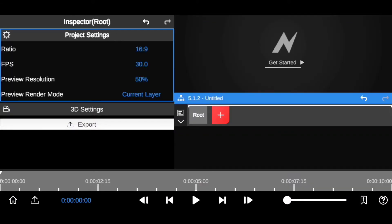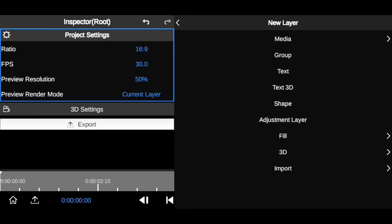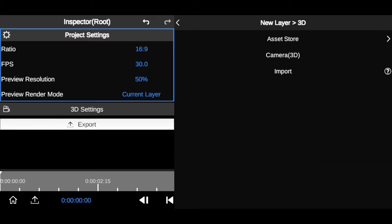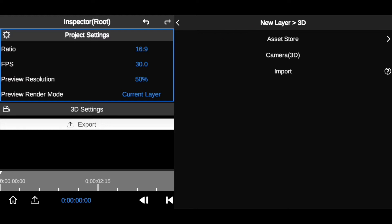To import the 3D model into the video editing app, there are two options which I'm going to be showing you. Stick around to the end because I'll also be showing you how to animate the 3D camera to make your work look seamless and professional. To import, click on the plus icon, go to 3D, and as you can see we have the 3D options: assets, camera 3D, and import.